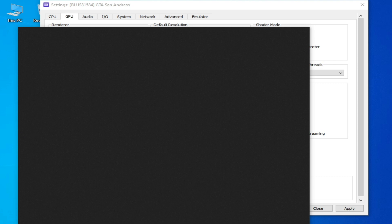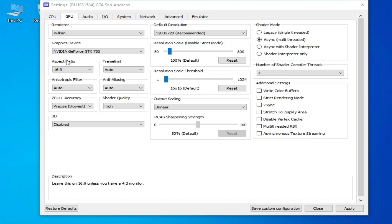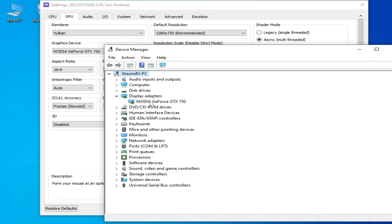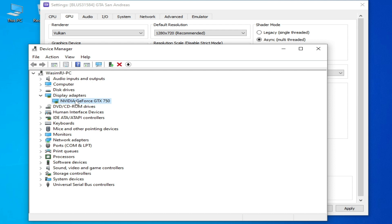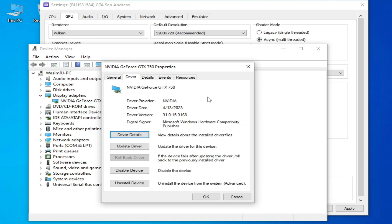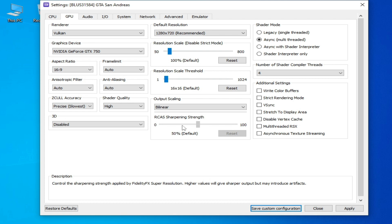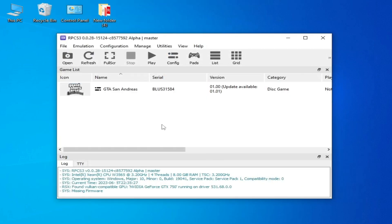Go to Device Manager in the Control Panel and click on Display Adapters — this is very important. You can see your GPU device name there (for example, GeForce GTX 750). To use Vulkan, right-click your GPU, go to Properties and then Drivers. Check your driver date and version. If you have older drivers, please update them, as outdated drivers can cause black screen with sound on RPCS3 with Vulkan or OpenGL.